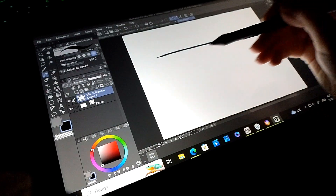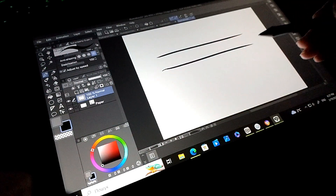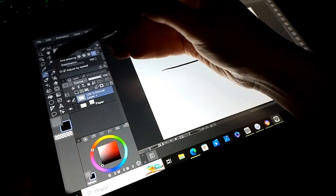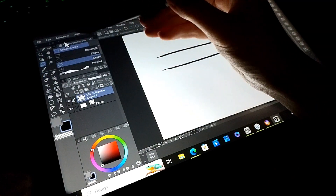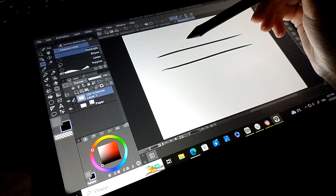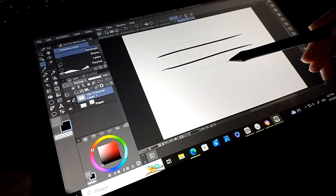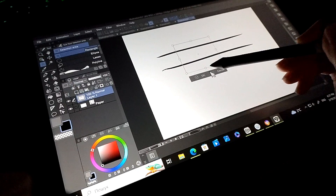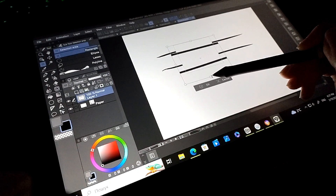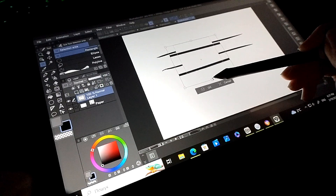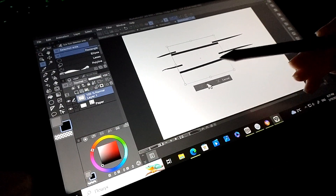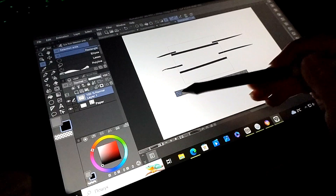Now draw two lines. Tap the lasso tool in rectangle mode, select part of your drawing like this. Click on the Transform button and drag down the bottom center point. Click OK and unselect the rectangle part by this button.